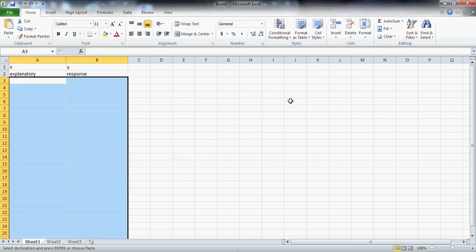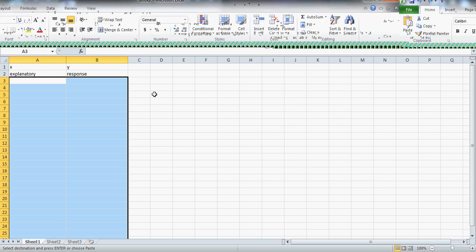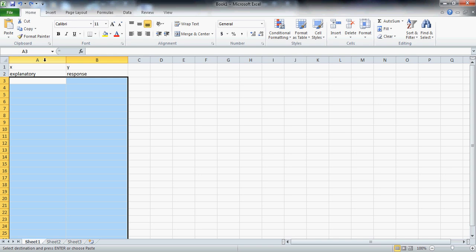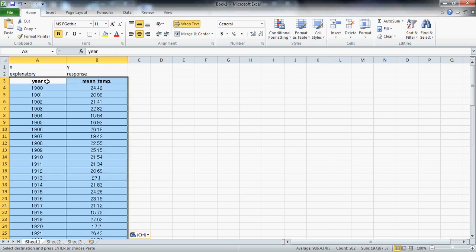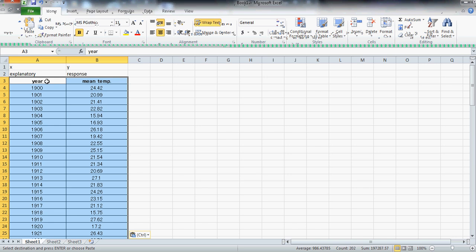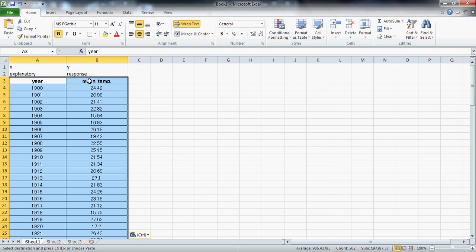We're going to do bivariate data set processing in Excel 2010. I've got two columns here — X on the left, Y on the right — being very clear about what's explanatory and what's the response variable. I'm going to use the example of year versus the average temperature for that year in New York City.